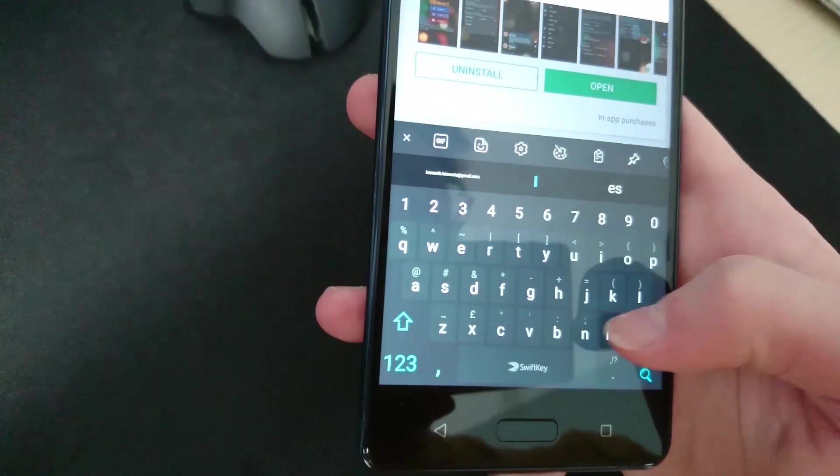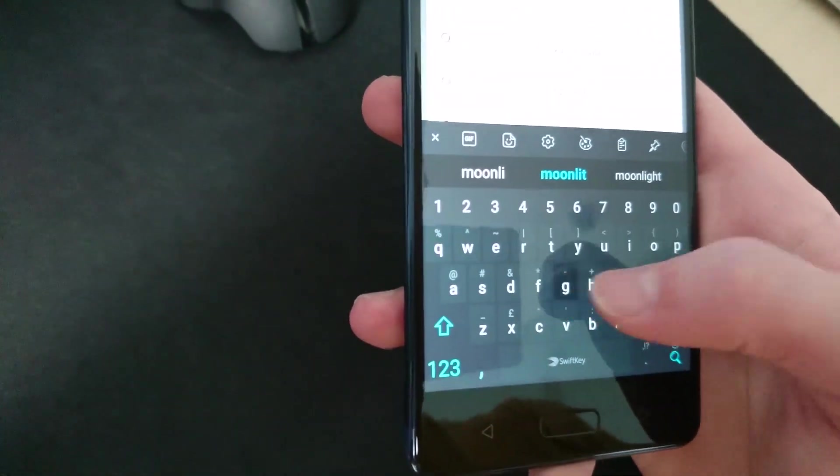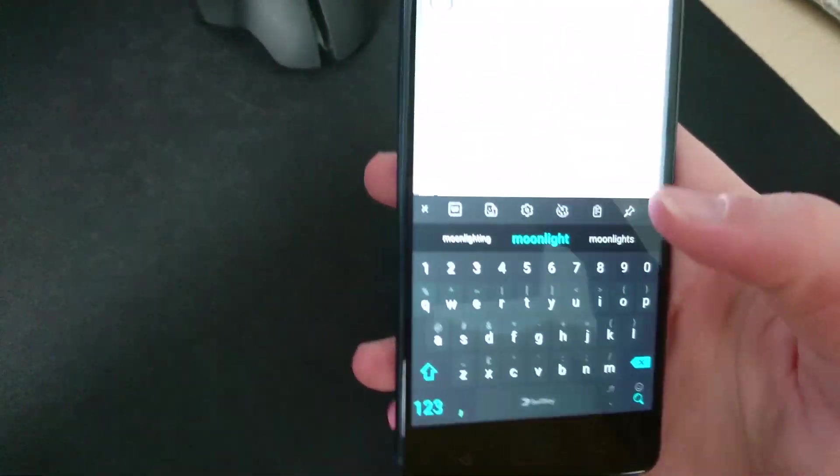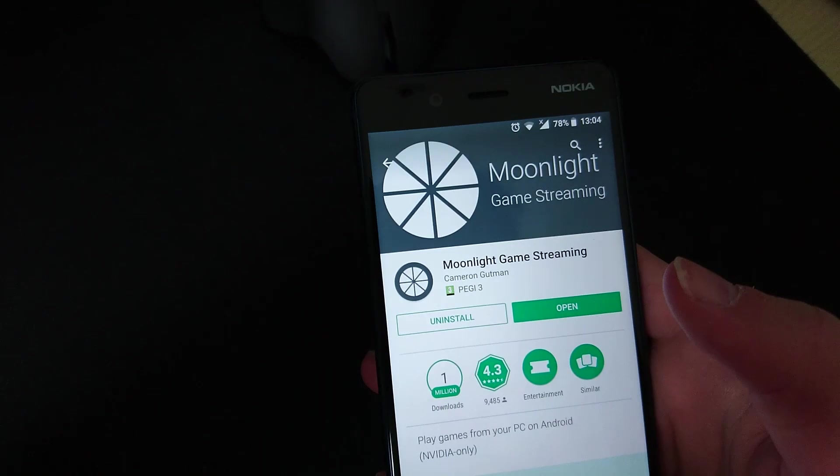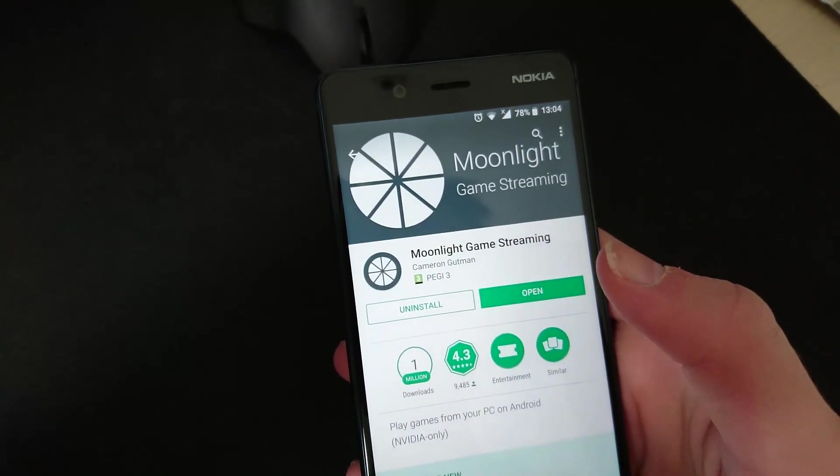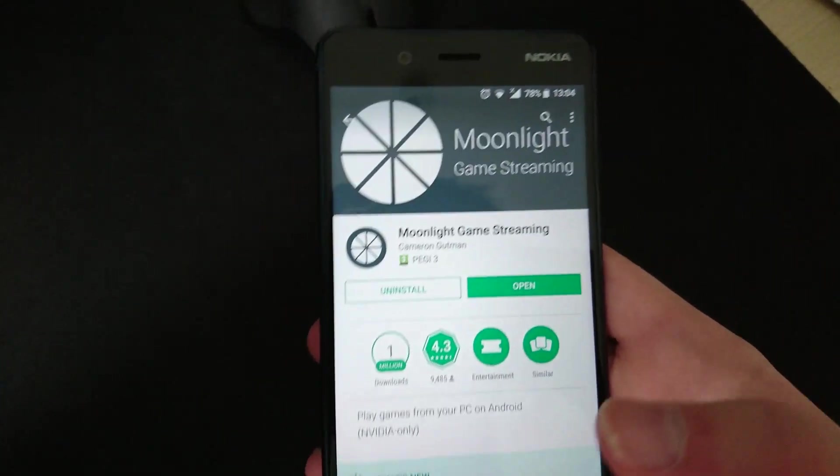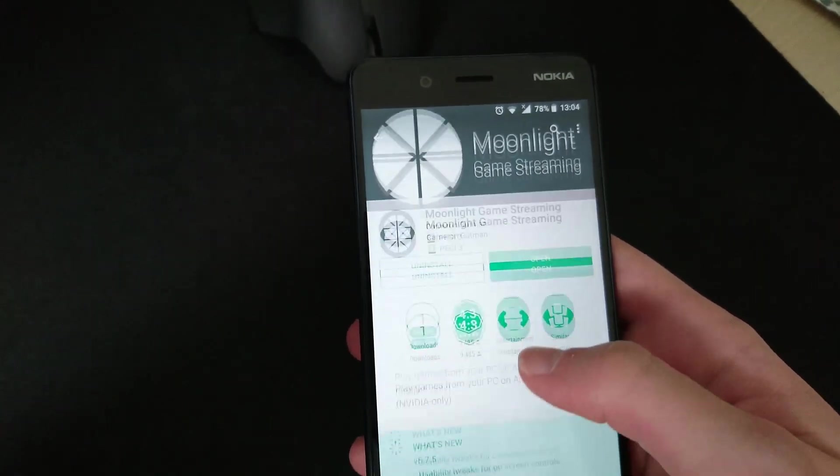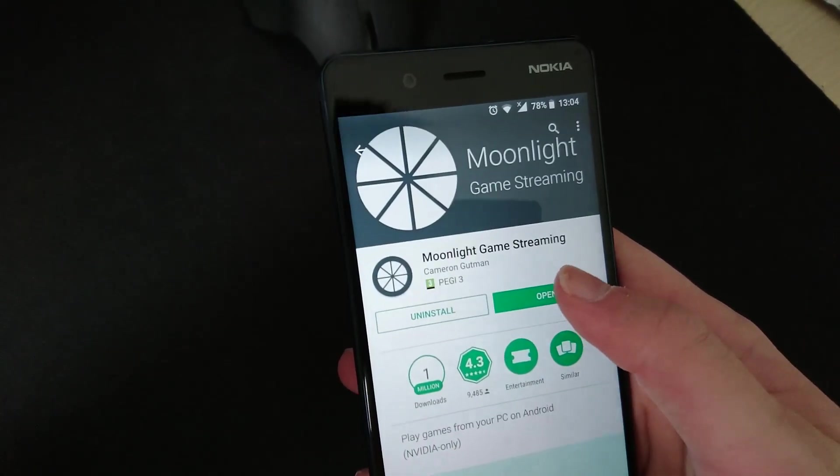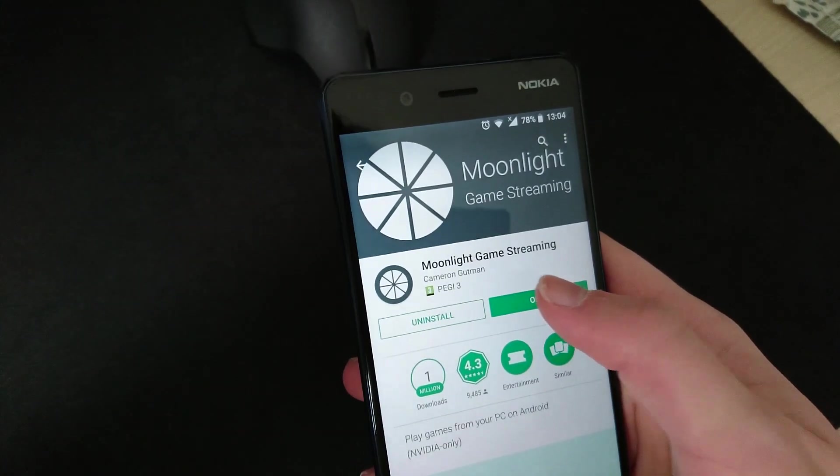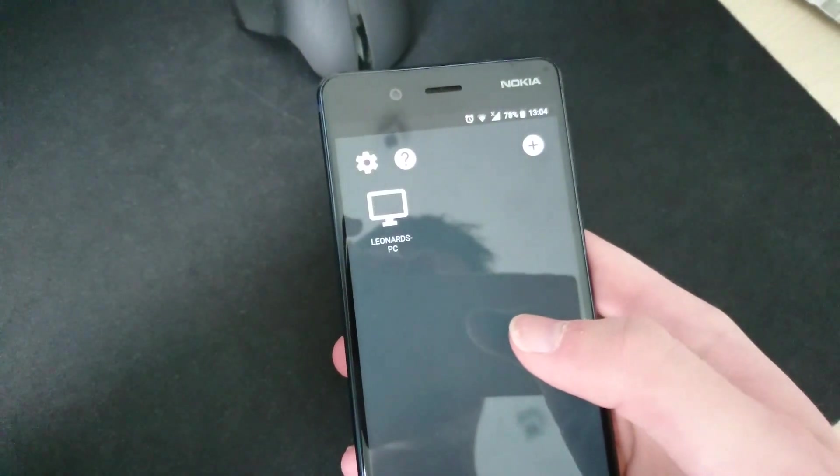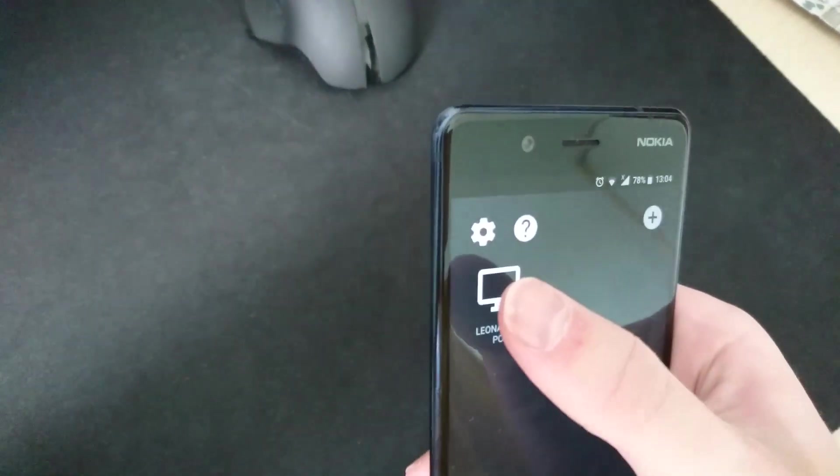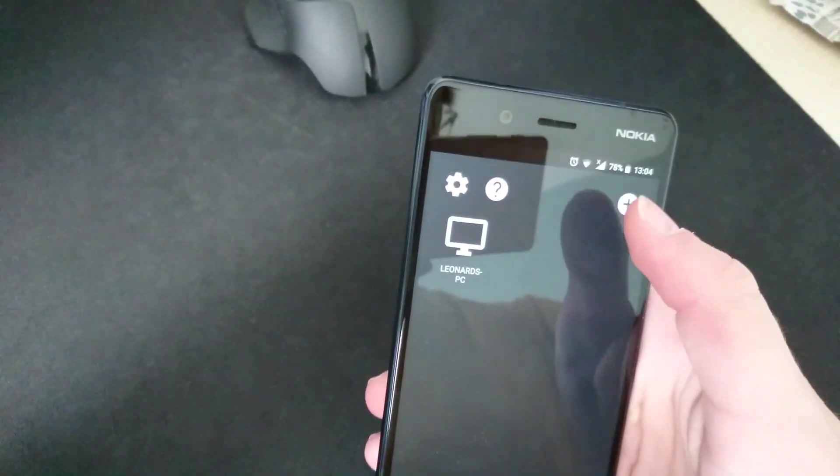Now on the device that you're going to stream on, you need to get the Moonlight app. It's on the App Store and the Play Store, so it works for Android as well as iPhones. But the iPhone process may be a little bit different for setting it up. I don't know, I don't have an iPhone. As you can see, I already have my PC added here, but you're going to have to set up the settings first.